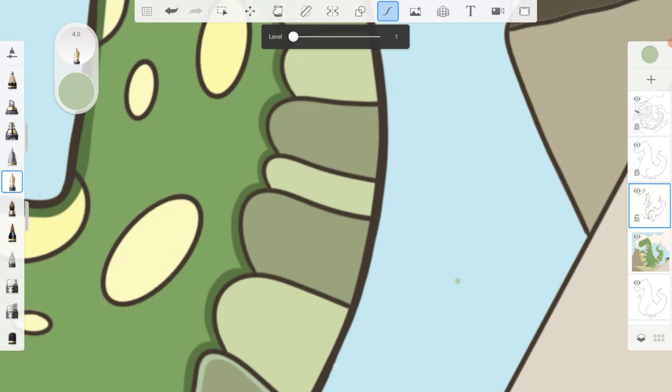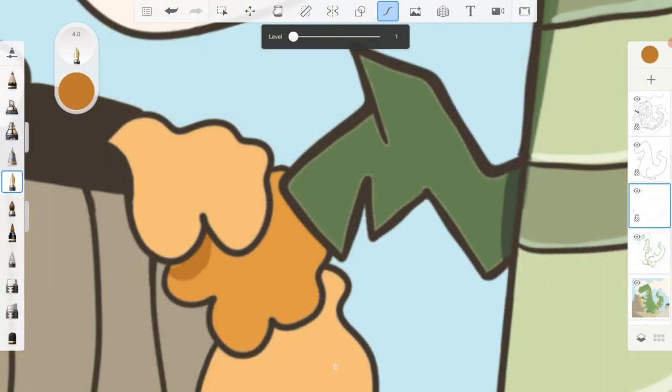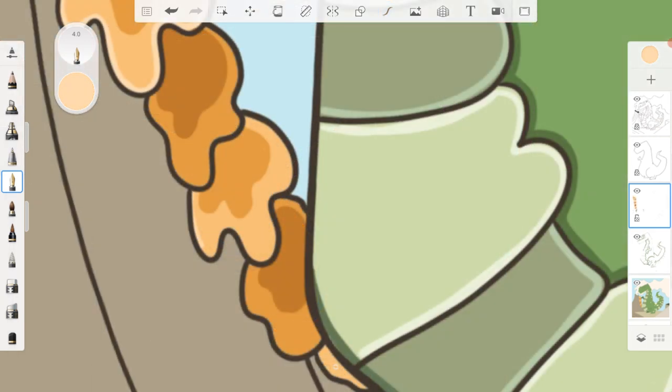I applied some shadows and highlights to the background in the same way. This gives the whole drawing a little bit more detail.